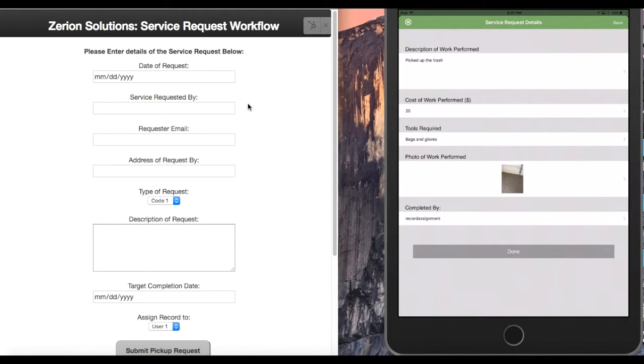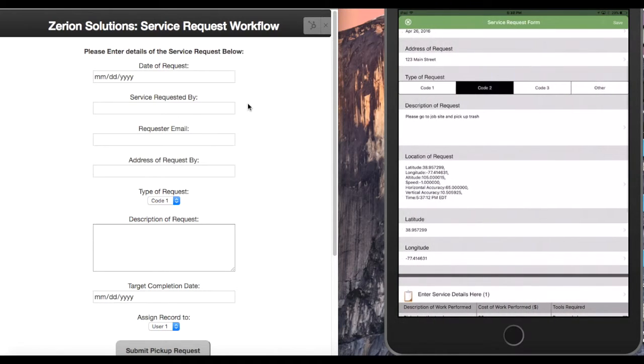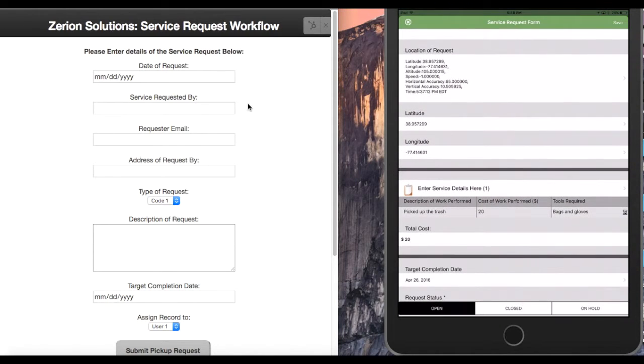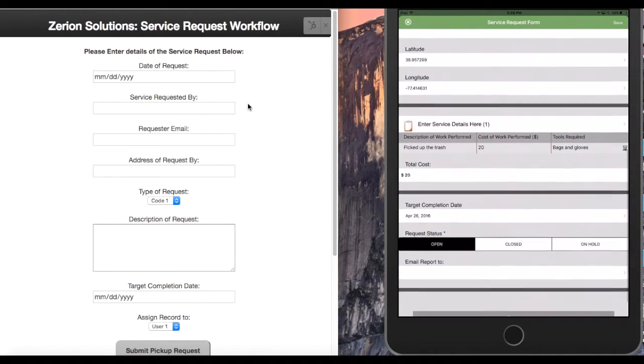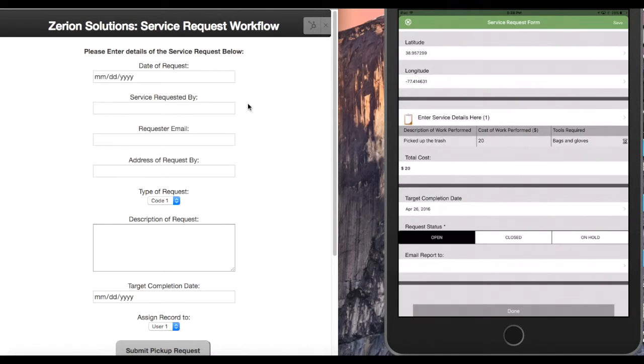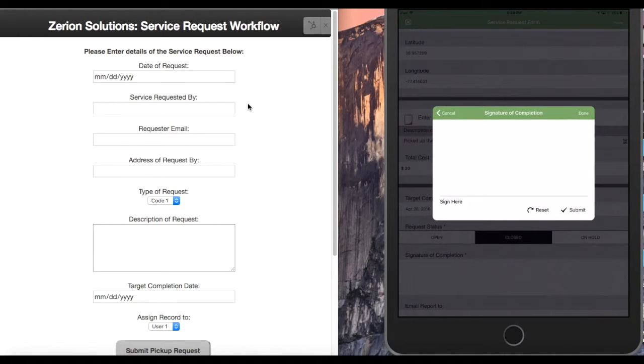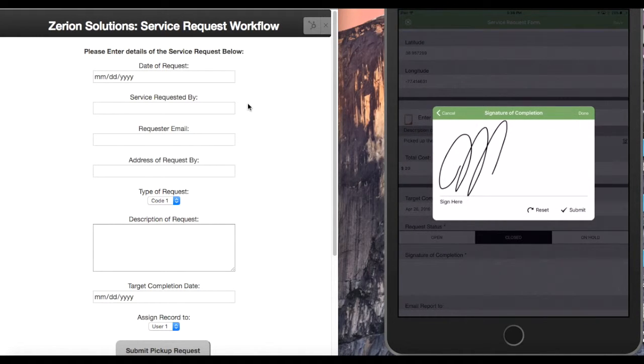And then it was completed by myself. So we'll hit done there. Take us back out to our parent form. And as you notice, it has all the information from the sub form listed there, the target completion date. And now that I've completed this record, I need to change it from open to closed. So I'm going to hit close. And that's going to trigger my signature to let everyone know that I'm the one that performed this work.